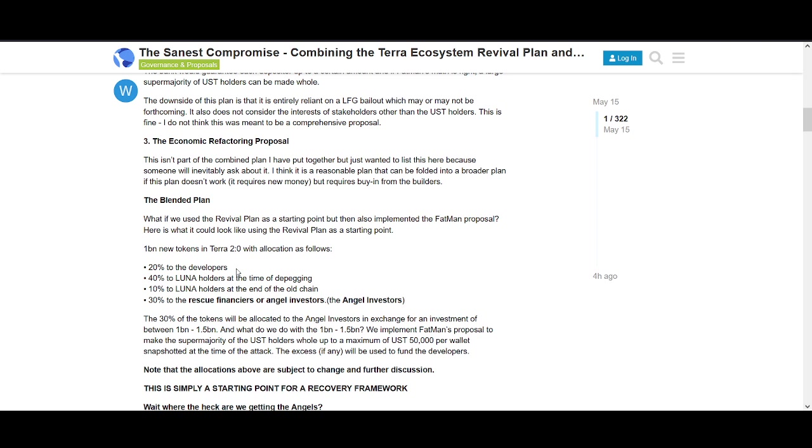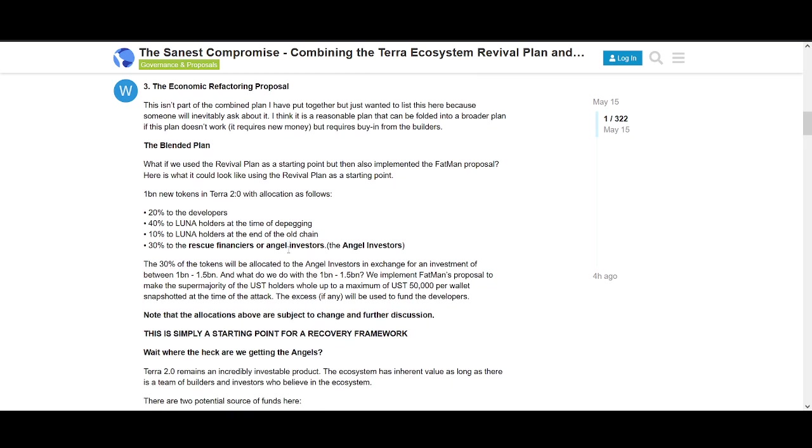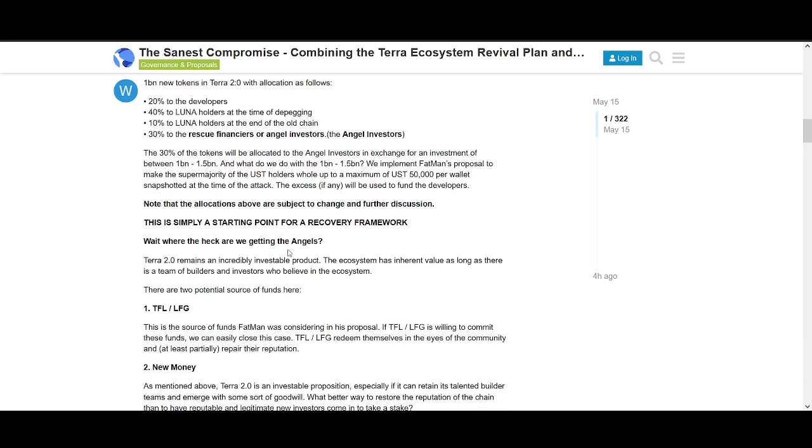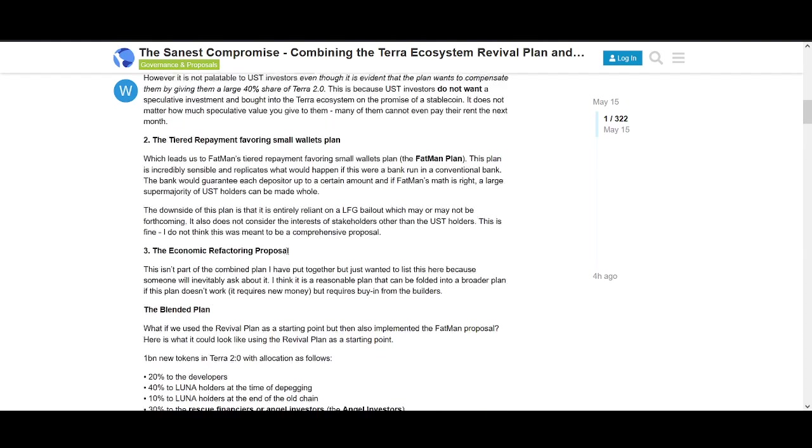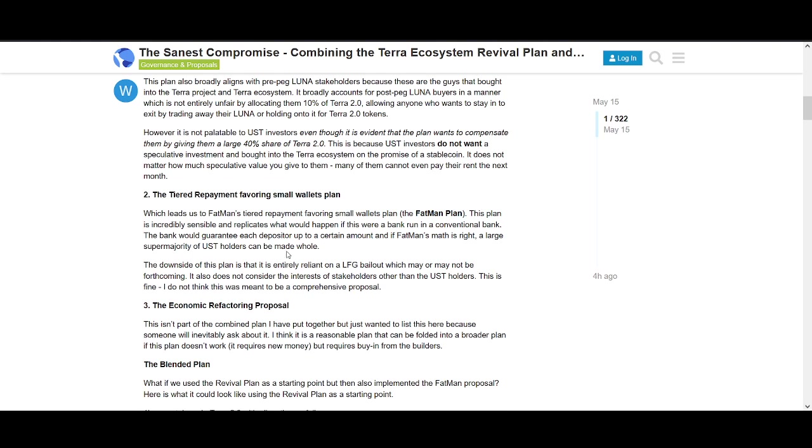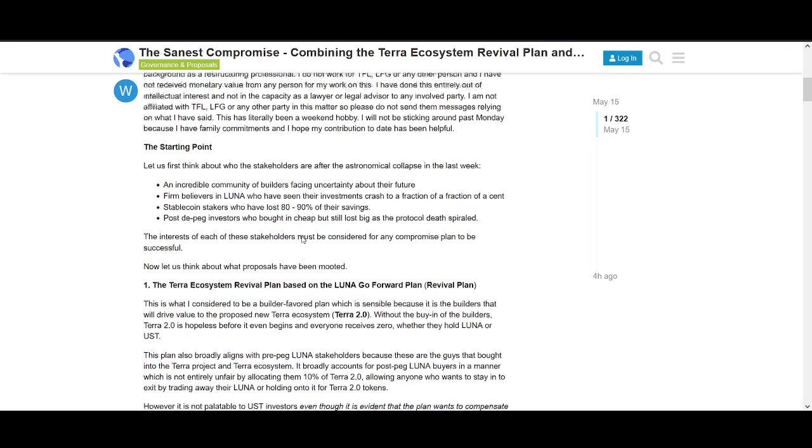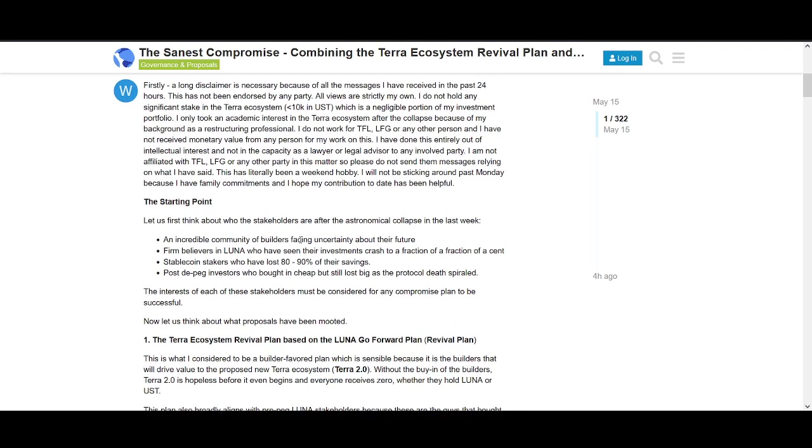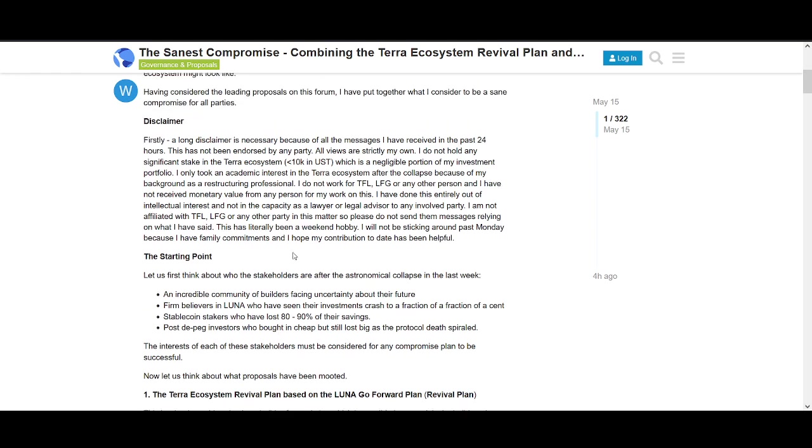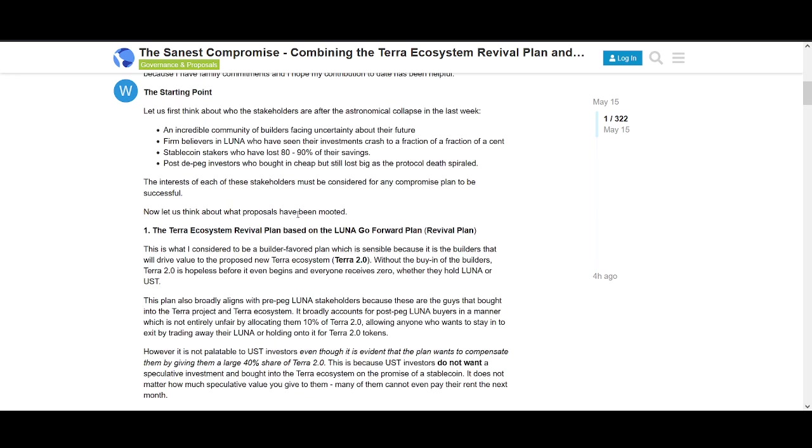Fat Man's plan focuses on backing the small guy. It's like banks that will back you up to like $100,000. He's saying give the money back to people that have less than $100,000. If it's more than that, they still get up to $100,000. That's a fairer way for token distribution.